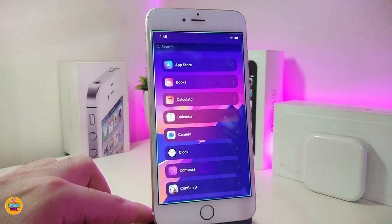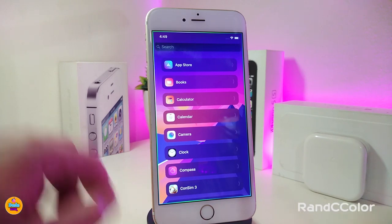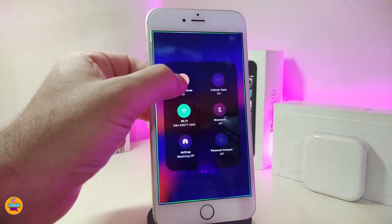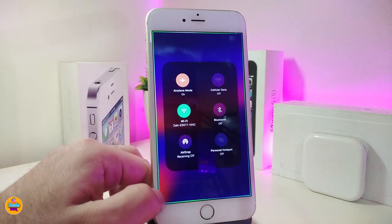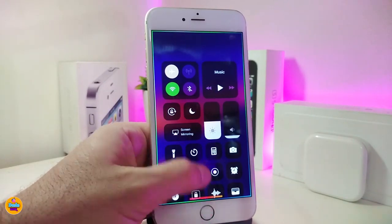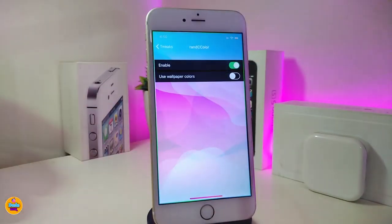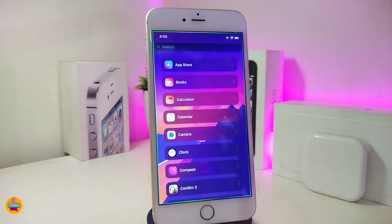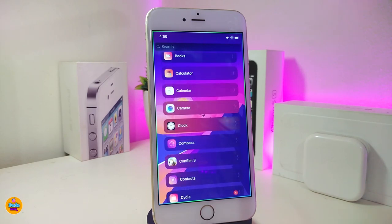The second tweak is called Round C Color. Basically, if you launch your control center you can see that most of the modules come with different colors. If you go under the settings, just enable the tweak. The other option, if you want, lets you toggle the wallpaper colors from your device's wallpaper. That's pretty much what this tweak provides. If you're looking to download this one, it's called Round C Color.